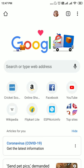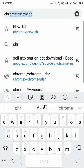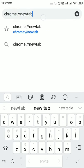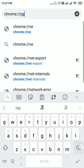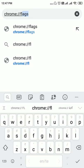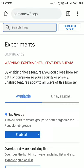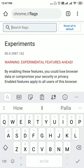To load the tab grid layout and use tab groups, you first have to enable them. Go to chrome://flags in the address bar and search for 'tab group'.